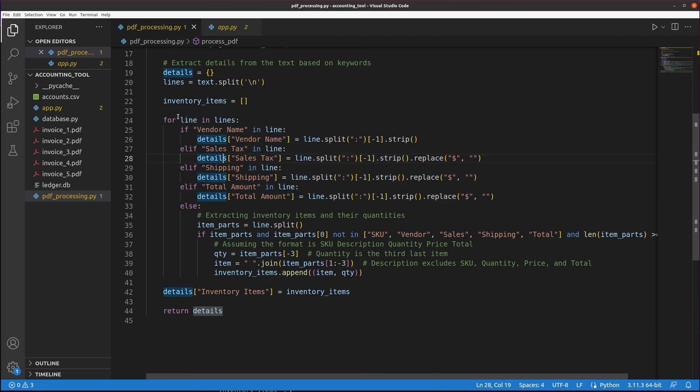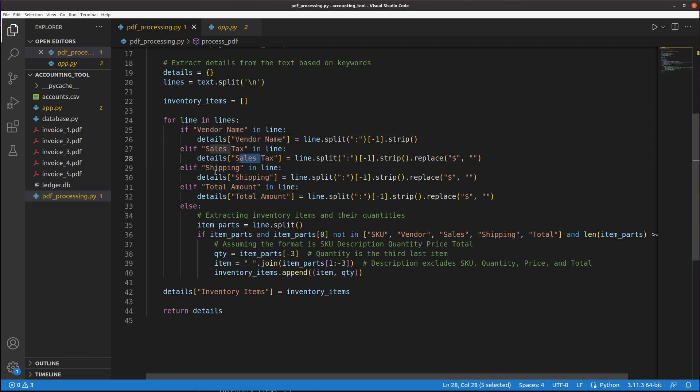For each line of all the lines, it looks for the vendor name and assigns it to a vendor name in the dictionary. Same thing for sales tax, same thing for shipping and total amount.